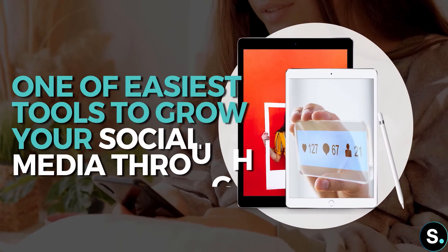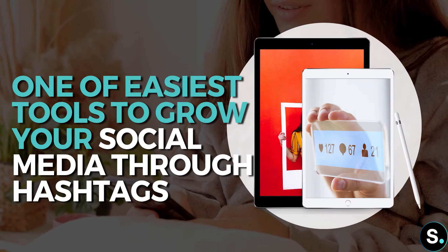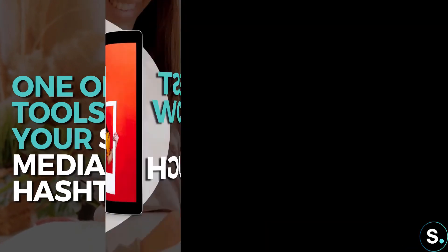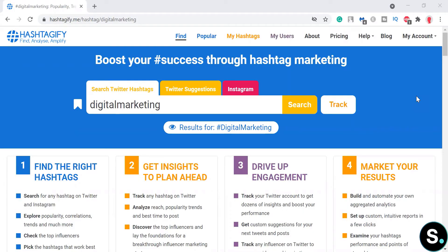Today I'm going to introduce one of the easiest and most straightforward tools out there to boost your digital marketing performance with hashtags. This tool is Hashtagify — it's pretty simple and straightforward. Hashtags are more popular on Twitter and Instagram, so this tool is mainly for these two platforms, but that doesn't mean the results won't work on other platforms as well.